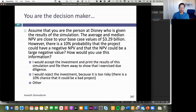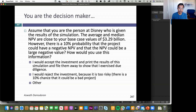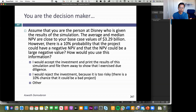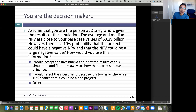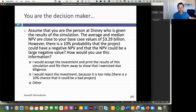Now I'm going to make you the decision maker. Dan, you can be my decision maker at Disney. I'm the number cruncher, you're the decision maker. I've run this Monte Carlo simulation. I give you the median value, 3.29 billion. But I also say there's about a 10-11% chance that the net present value could be negative. In other words, I've done all my homework, but there's still a chance the NPV is negative. As a decision maker, how do you use this?